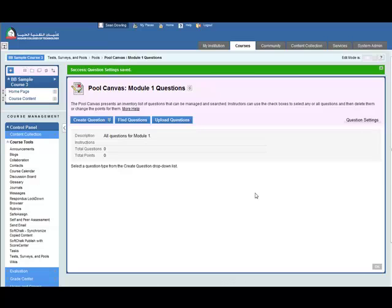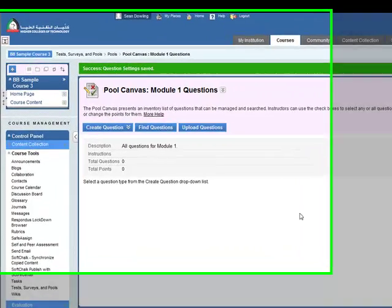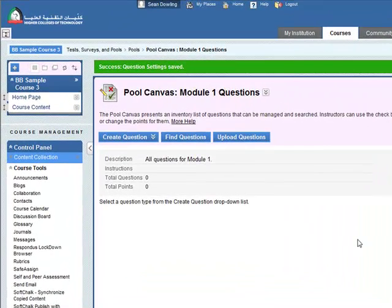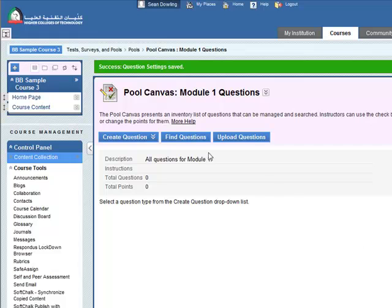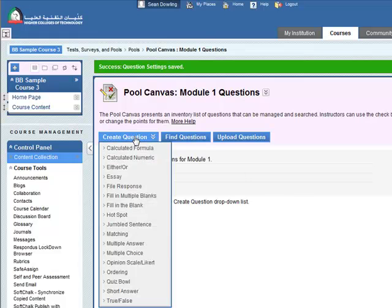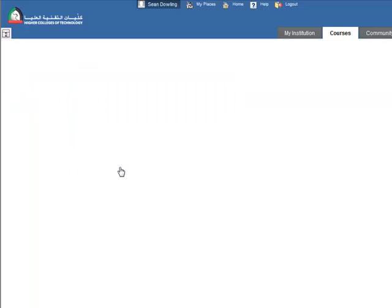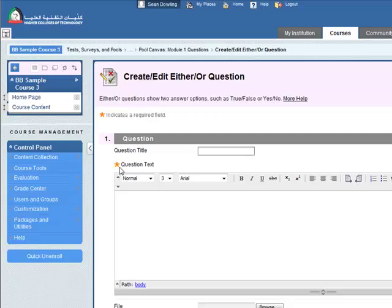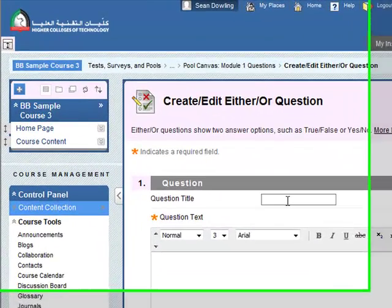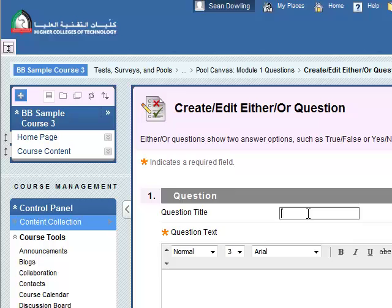So let's add a question to the pooled canvas. Go to create question and the first type of question we'll add is either or. So select either or, give it a title.